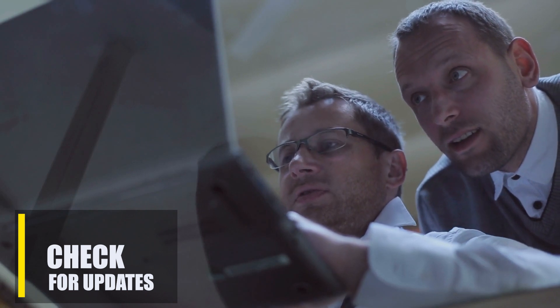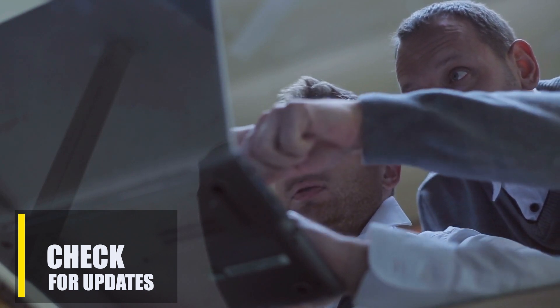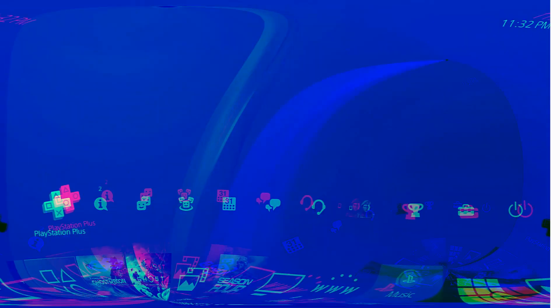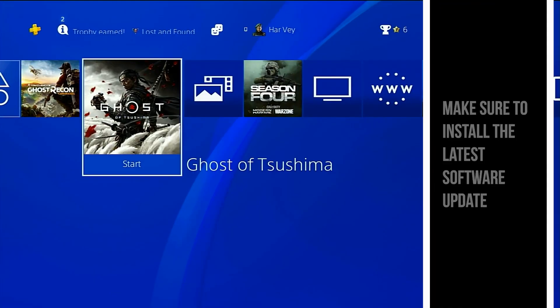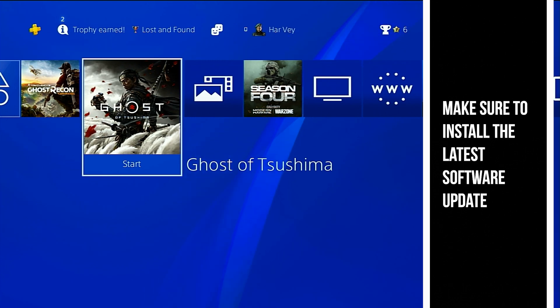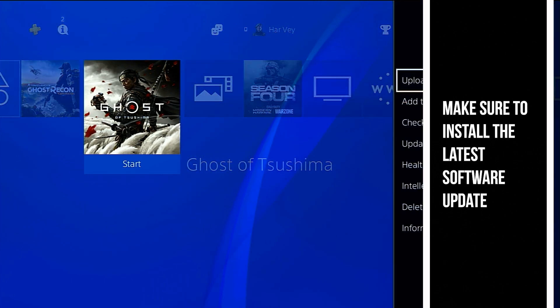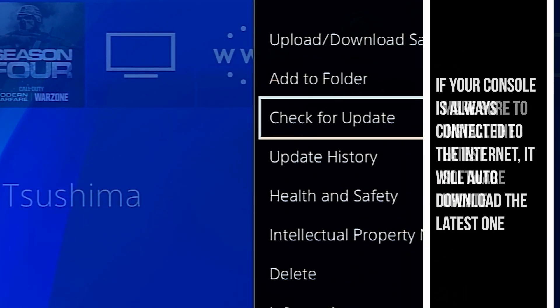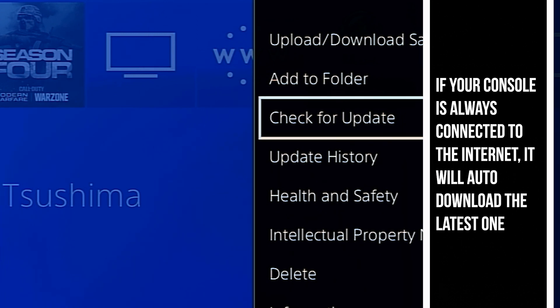Next, if the issue occurs only when you try to play or load a certain game, check if you installed the most recent update for the game. If your PS4 is routinely connected to the internet, getting the newest update for your games and system firmware should be automatic.